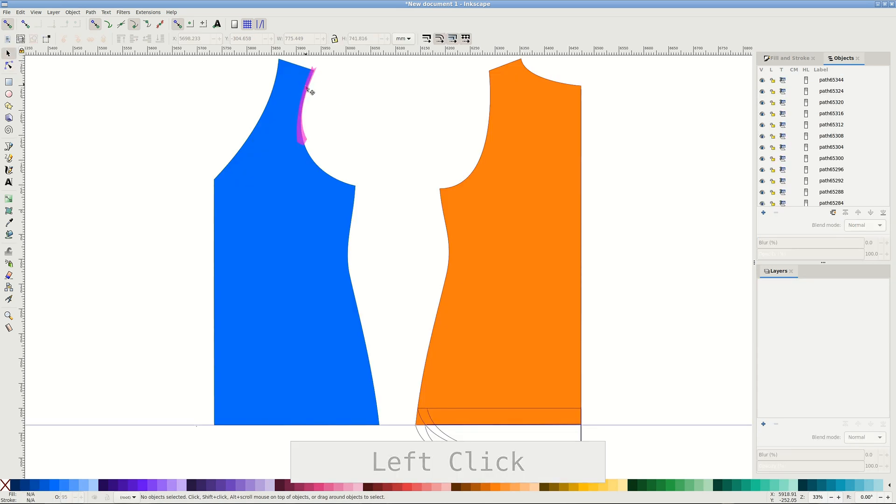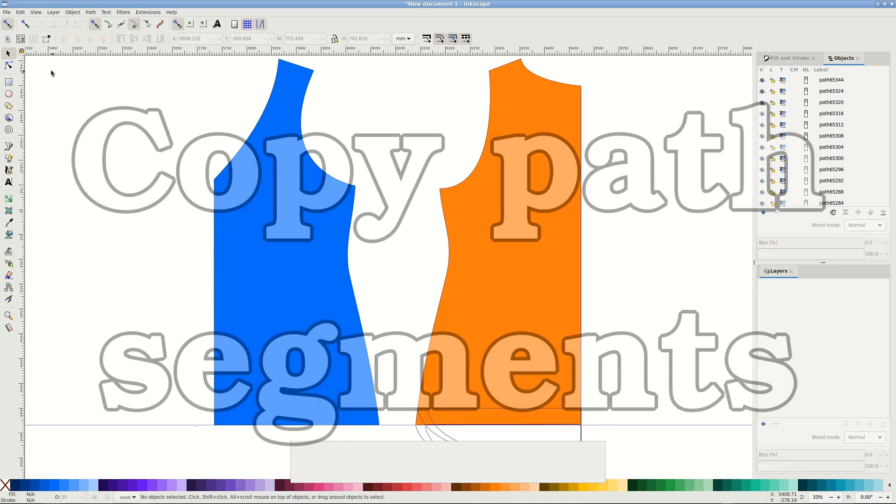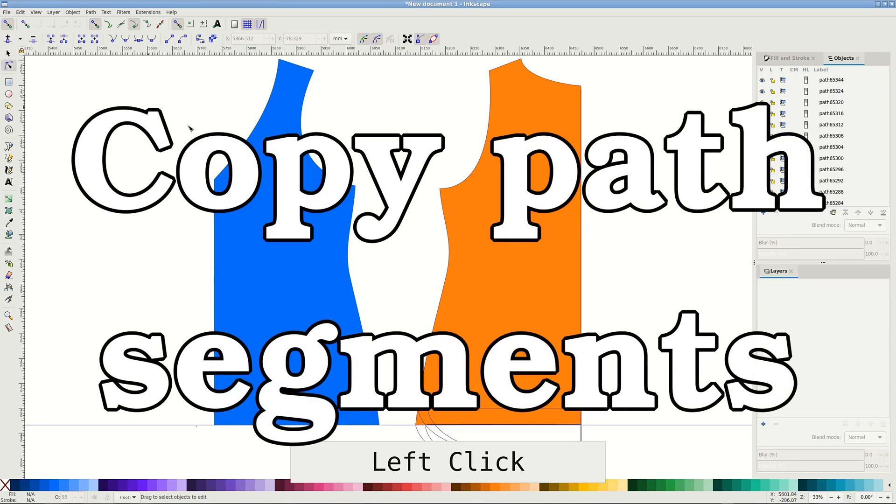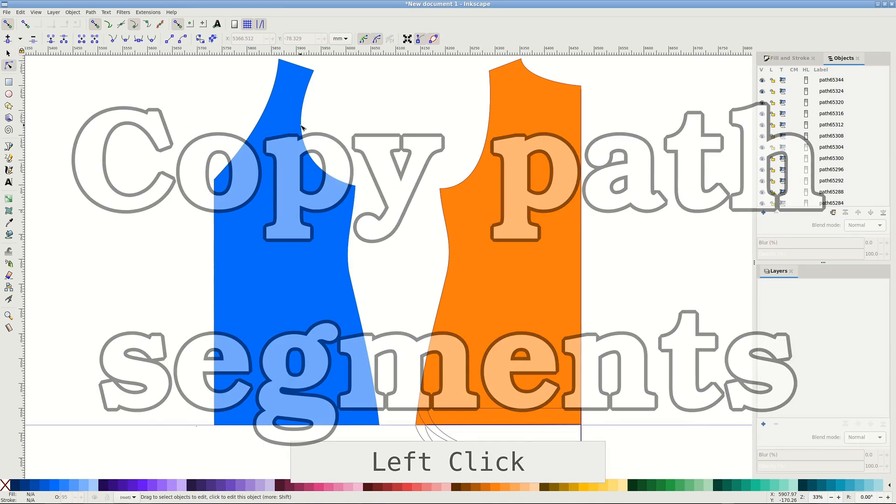I'll demonstrate by measuring an armscye side length. We'll use the same measure path extension as before.